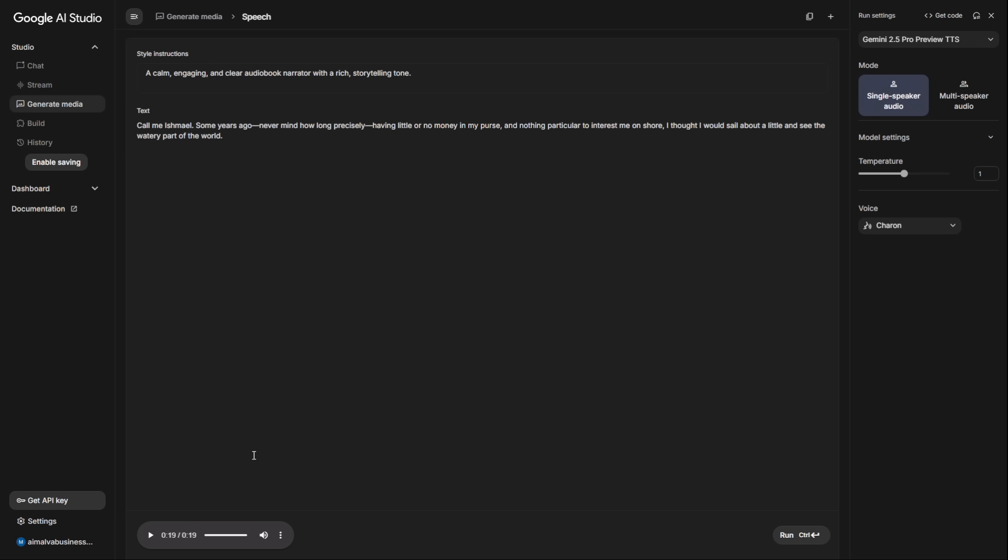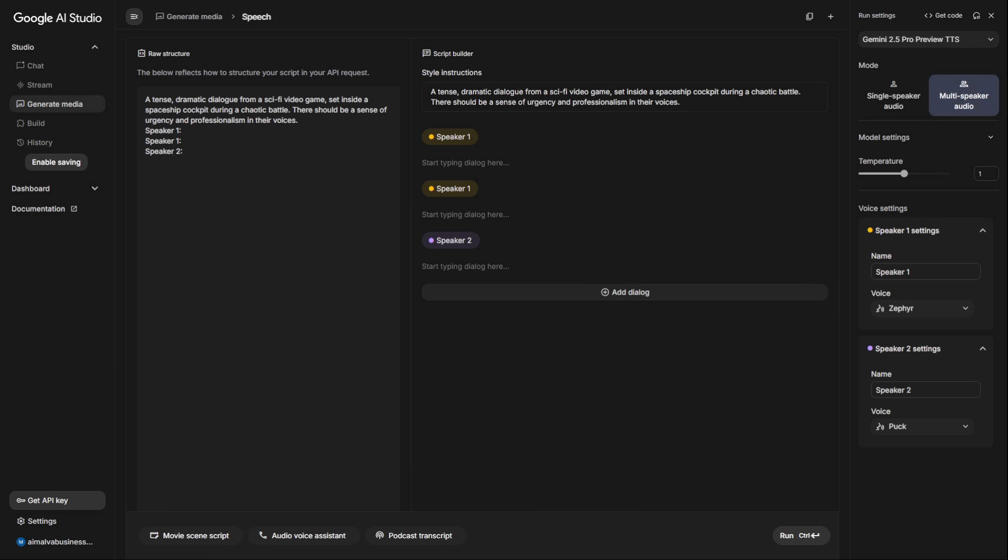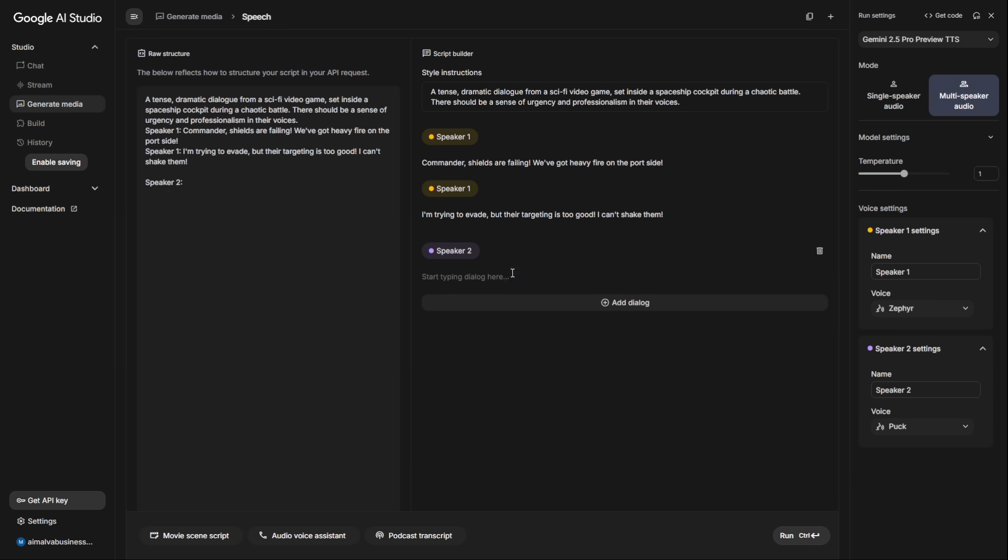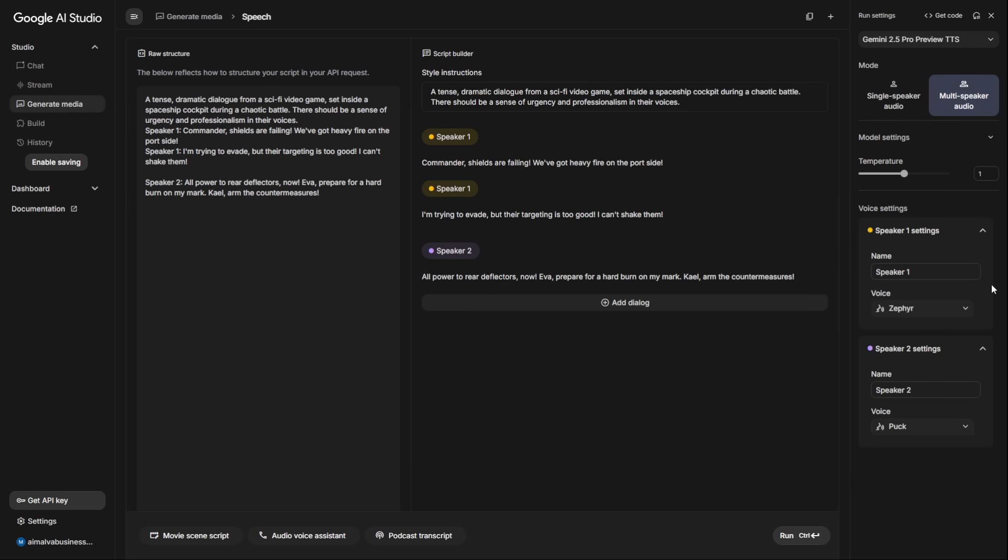But what about more creative work, like for video games or animations? This tool can create entire casts of characters. We just have to switch to the multi-speaker model. Look at this. I've written a short dramatic scene from a sci-fi video game with three characters: A veteran soldier named Kale, a rookie pilot named Eva, and their commander. The AI automatically detects the three speakers. The pro tip here is to make sure your script is formatted correctly, with the character's name in caps followed by a colon.